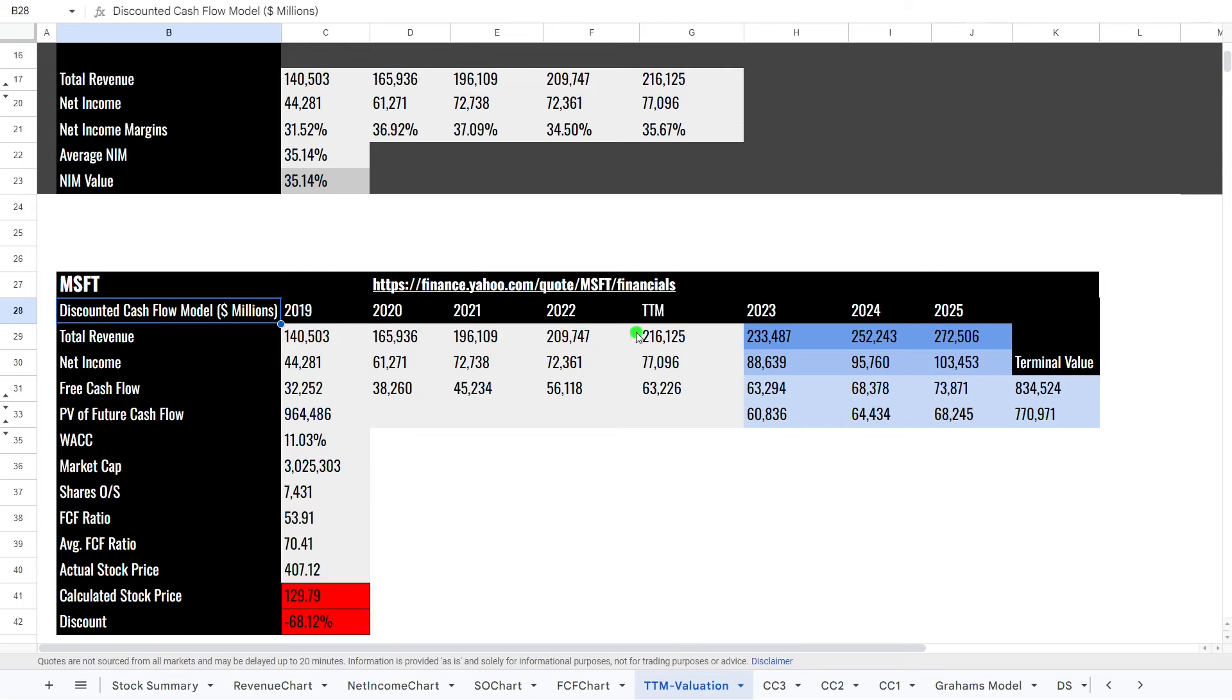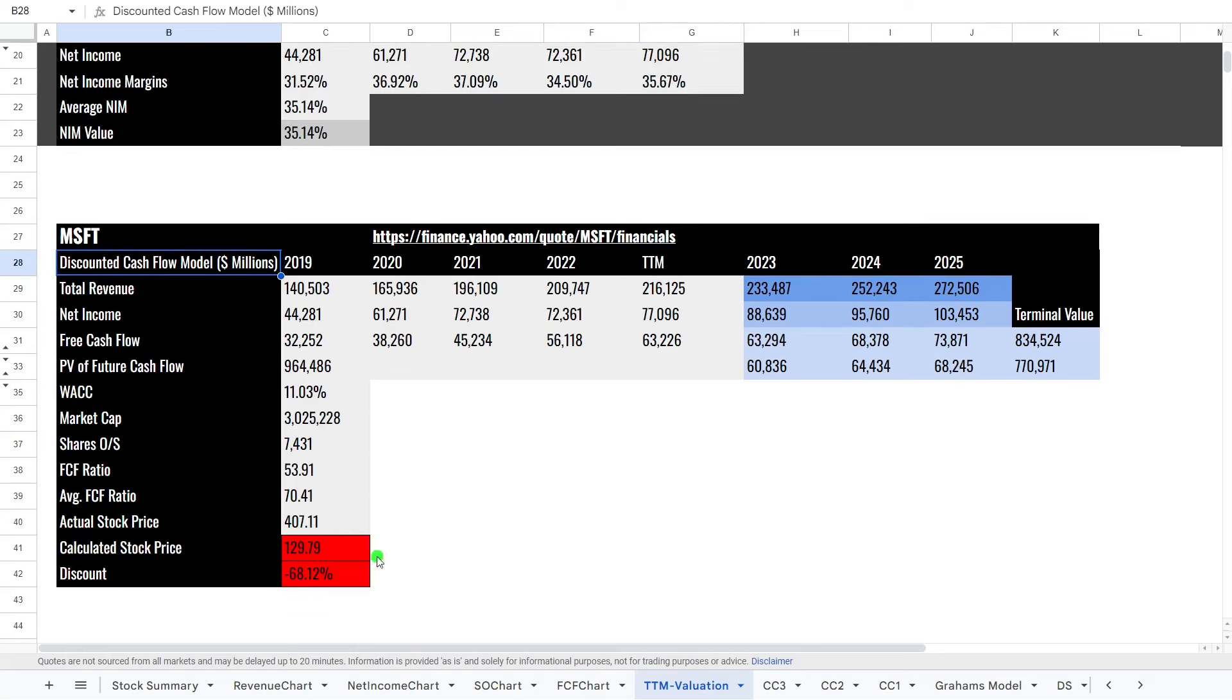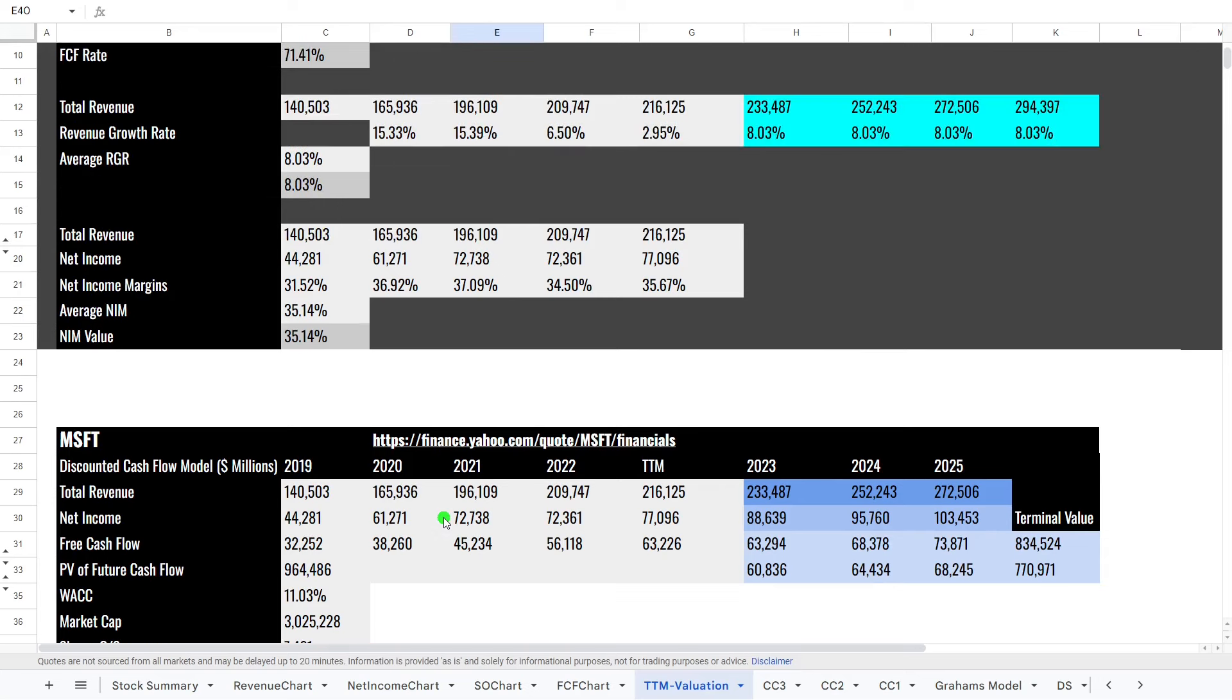And as we can see here, based on the numbers, we can see that we've estimated future earnings at around about, sorry, future revenues at 233 billion, 252, 272. We've estimated the income. And actually that gives a stock price, which does look a little bit low at $130 a share.